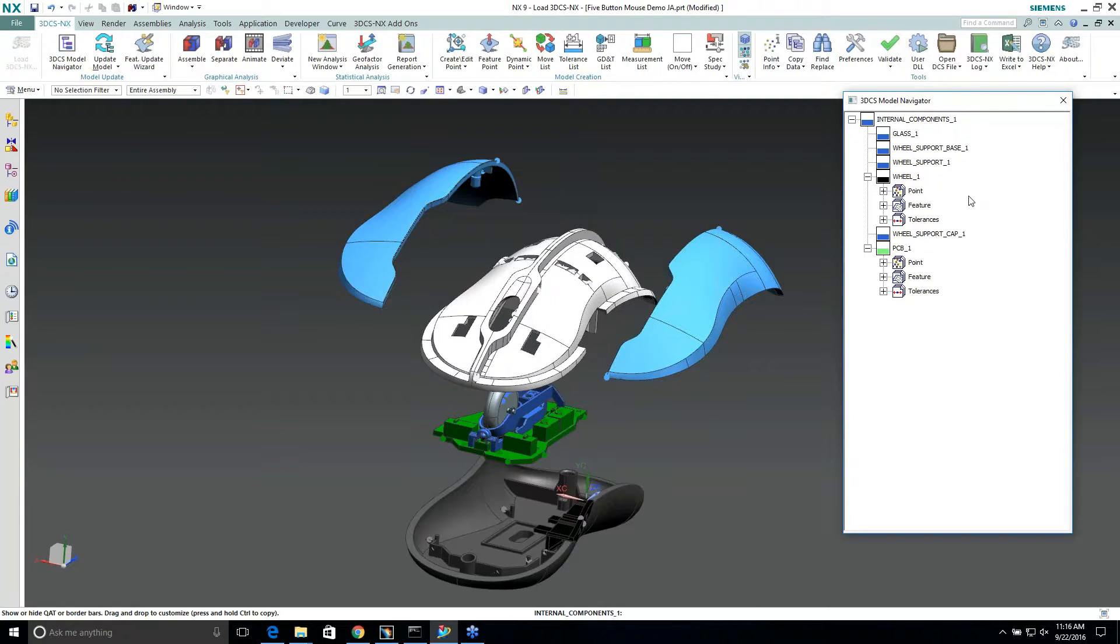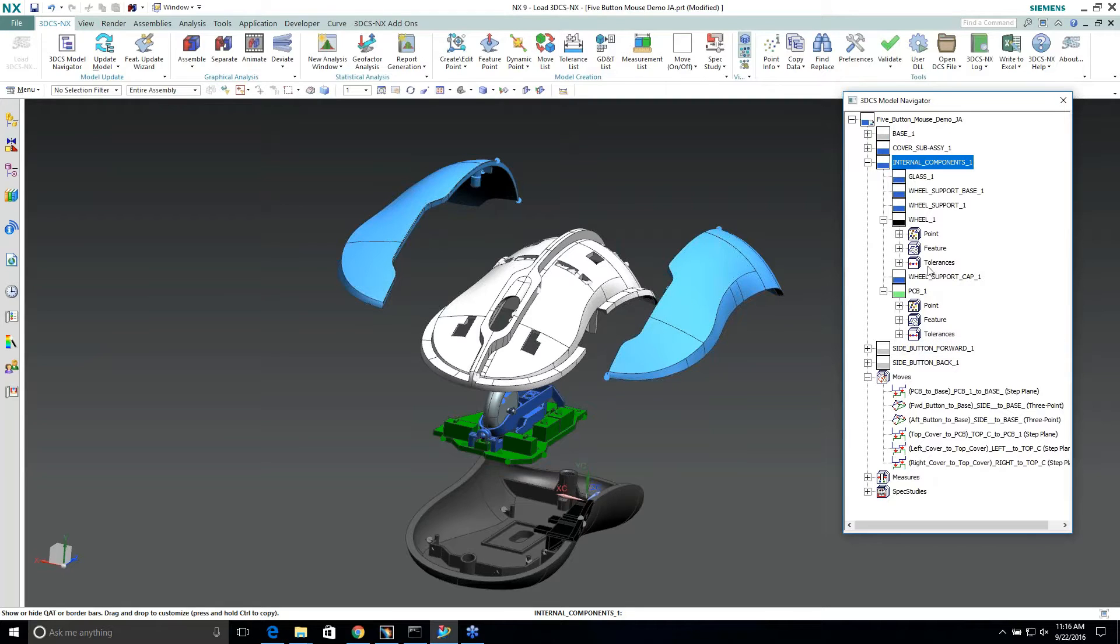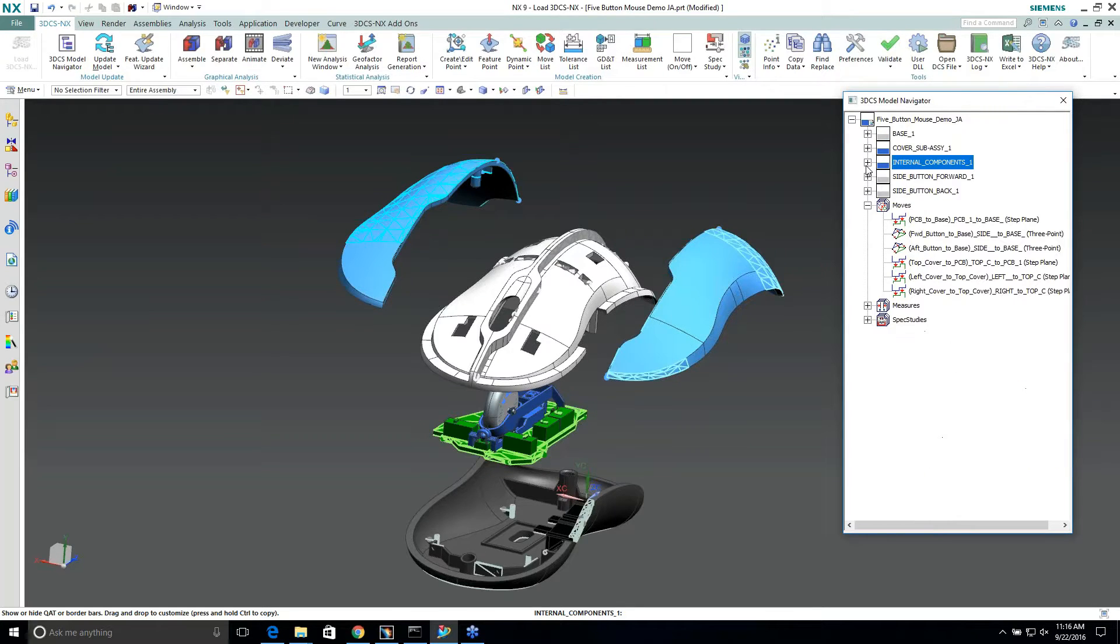So it just kind of shrinks down the tree a little bit, makes it a little easier for us to build through here. And then we can just go back to expand tree, and it'll show the whole thing again.